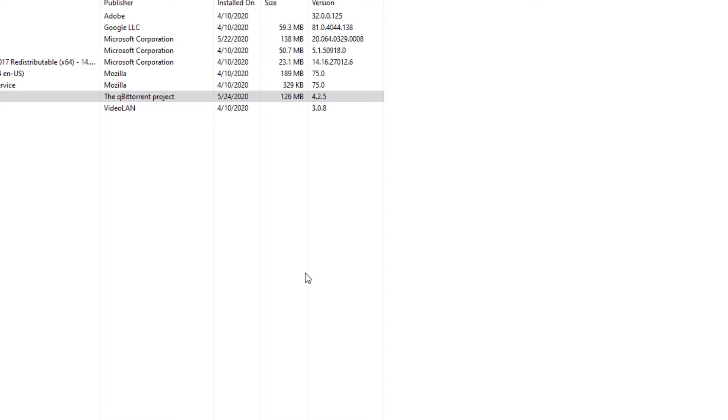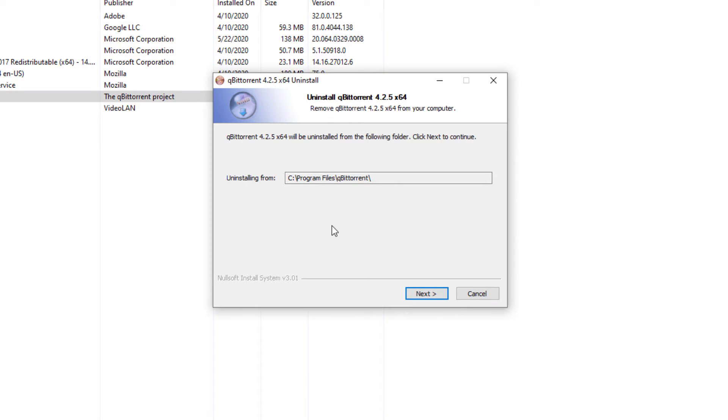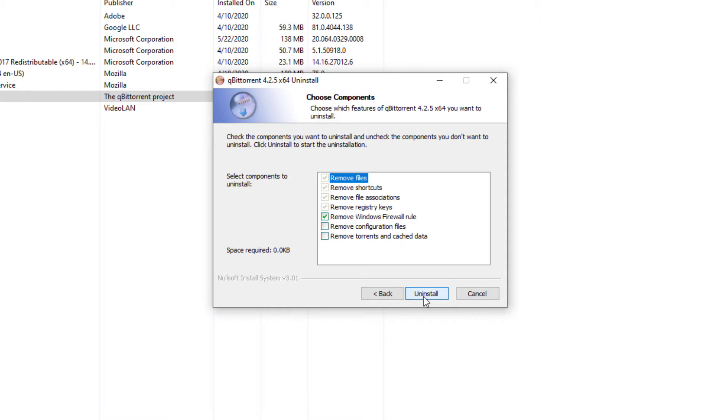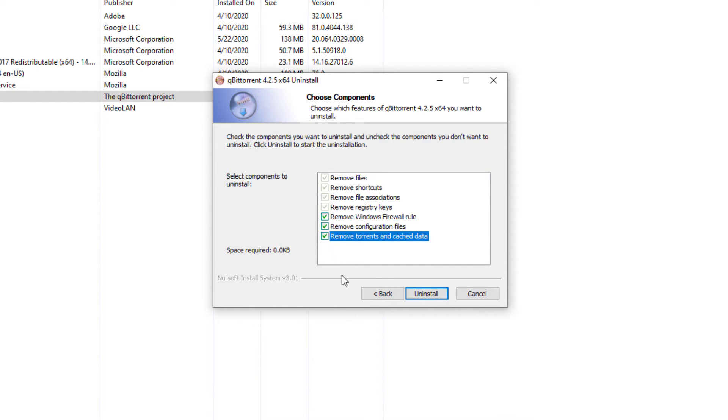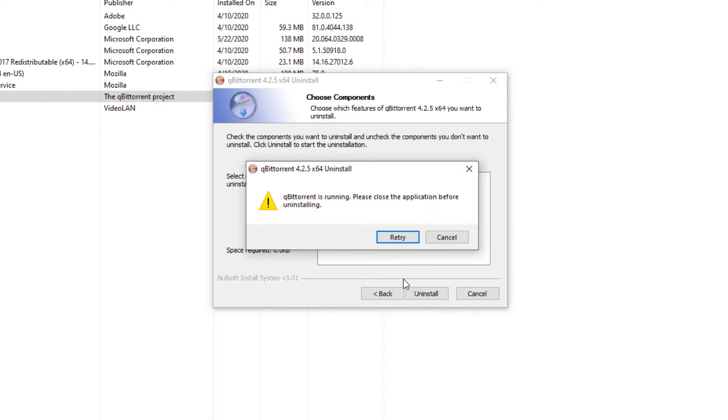Go ahead and press yes. And it takes us to this screen right here. So we're going to go ahead and press next. It tells us if you want to remove any of the additional settings. I'm actually going to check all of them. Now everything will be cleared out. Press uninstall.